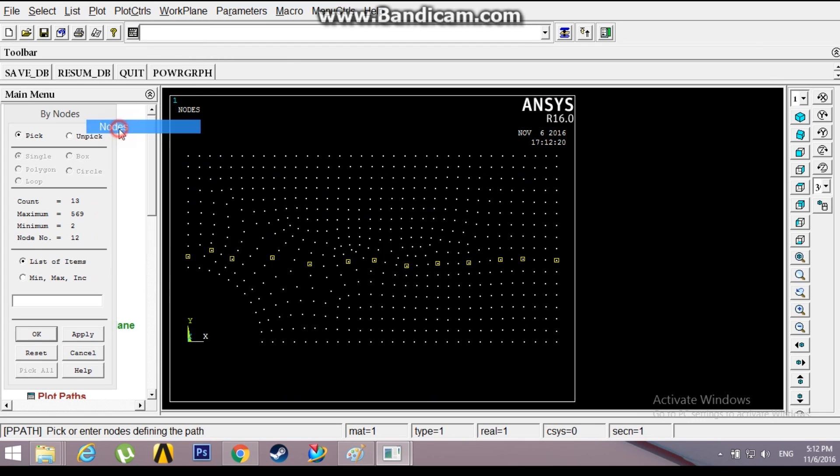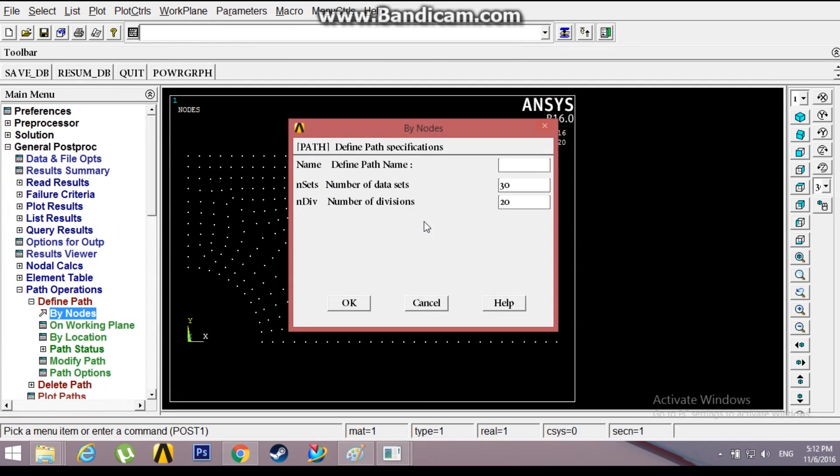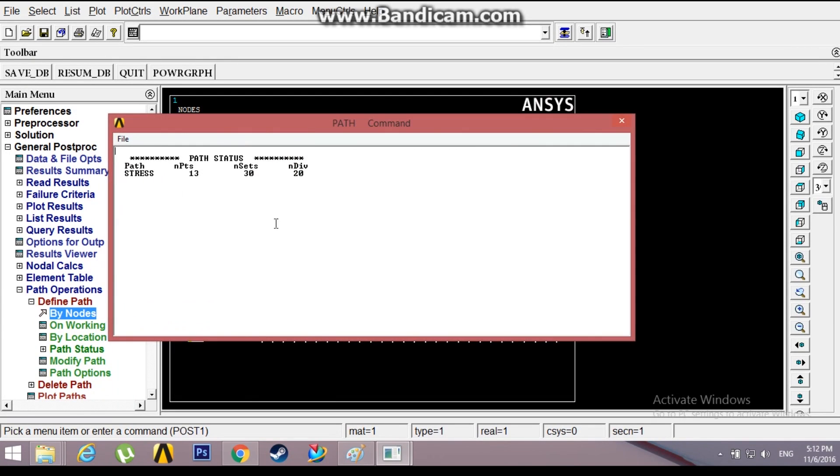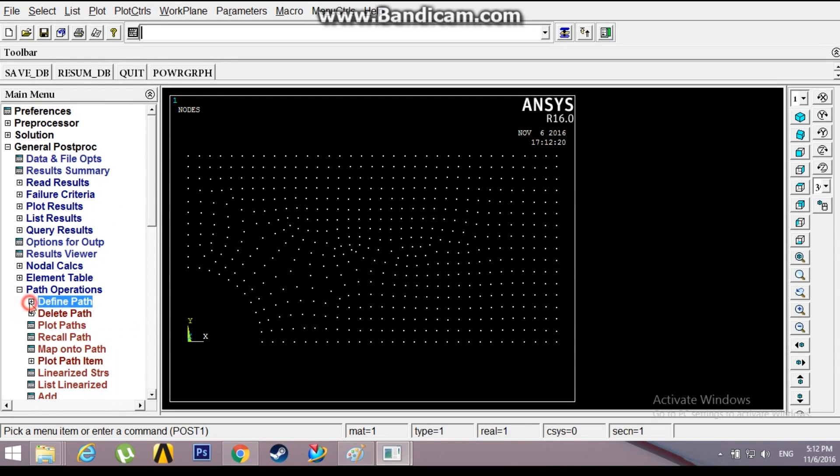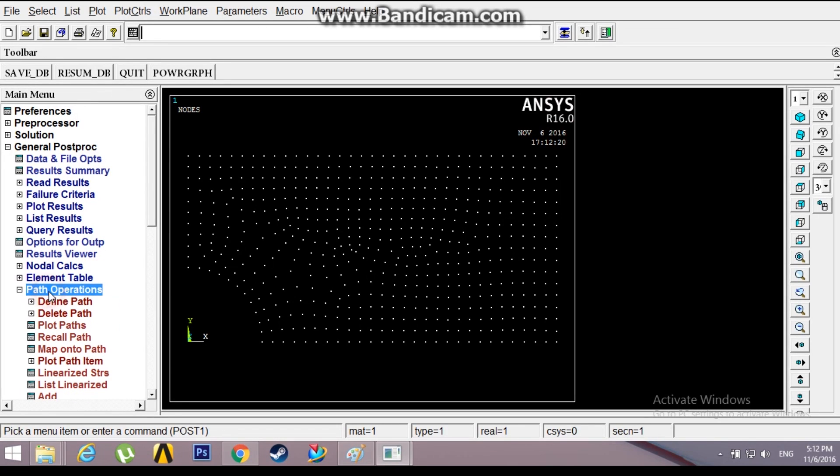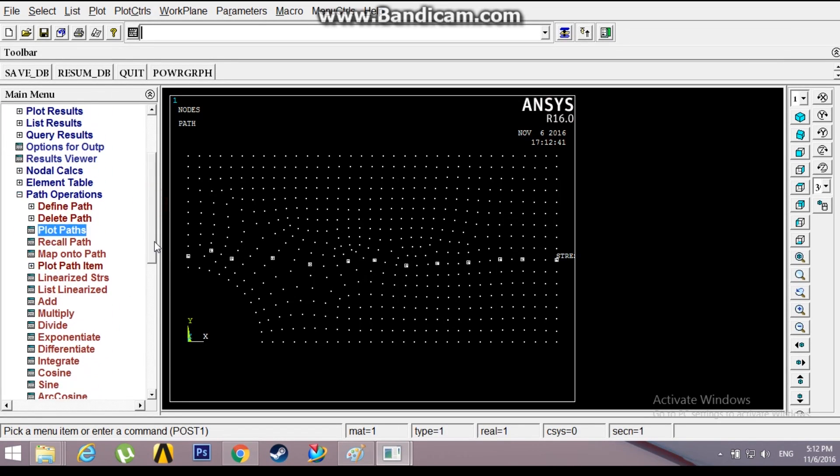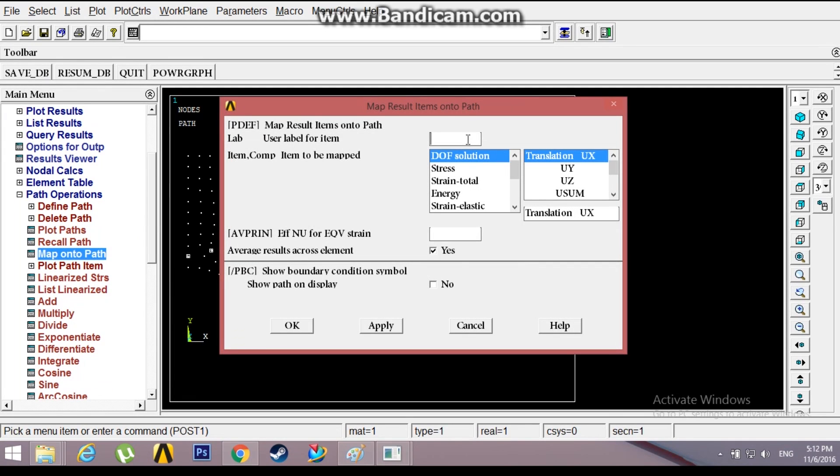Plot Nodes, so these are the nodes I have picked. OK. Now go to Map Onto Path. The label is stress along X. Stress along the path. You can see all nodes that I have picked. Now go to Map Onto Path. The label is stress along X direction. OK.